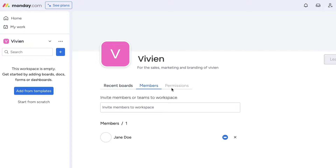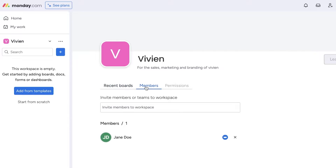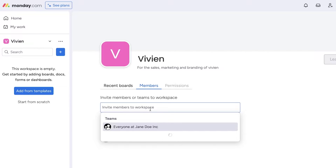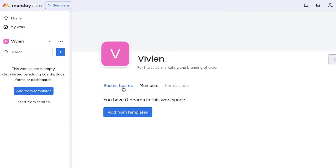After adding your basic description, you'll see your board section, members section, and permissions. The first step is usually to add your members or co-workers. Click on 'Members' and invite them to your workspace simply by adding their email addresses. After that, you'll want to get started building your workspace.